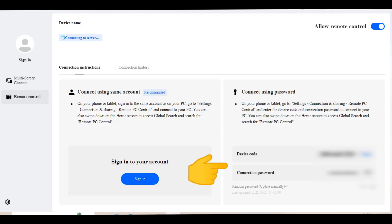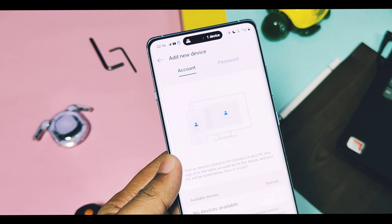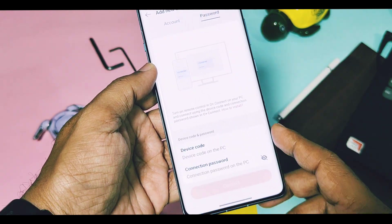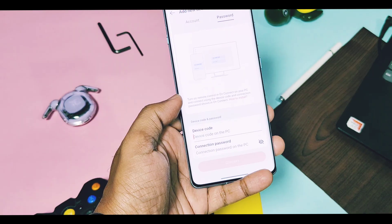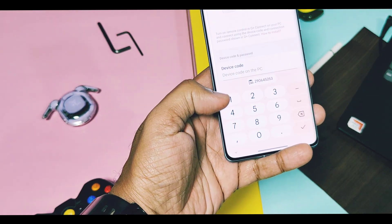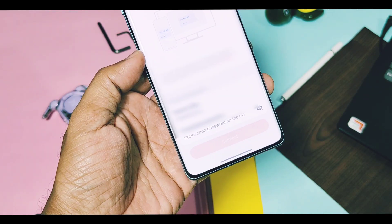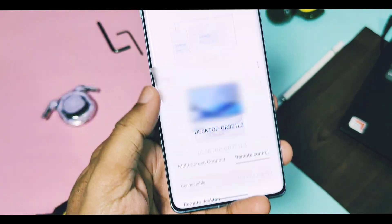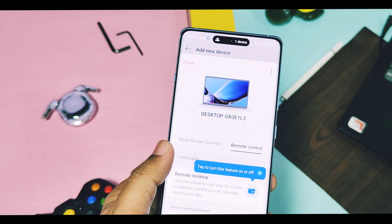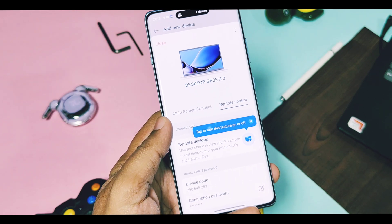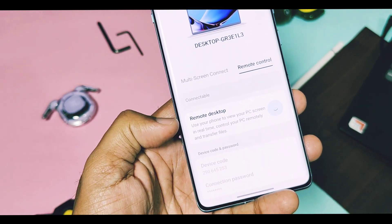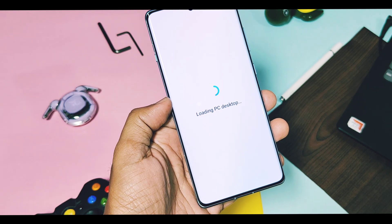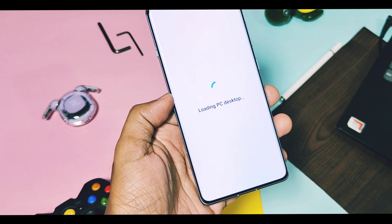To connect using the password method, you need to add both the device code and connection password present on your OPlus Connect application into your OnePlus device in the password connection option. Once you add your device ID and password, tap the Connect option on the OnePlus device. You will find the new remote desktop in the settings — then tap on this blue icon. That's it — your OnePlus device starts to project your PC screen.